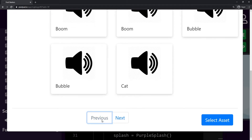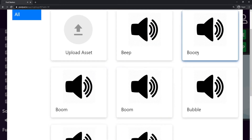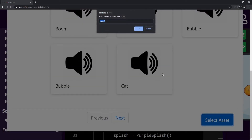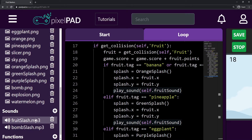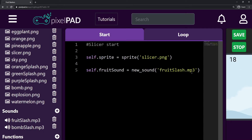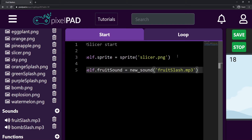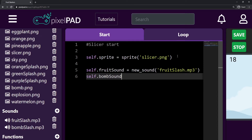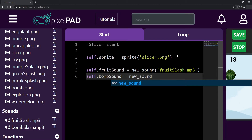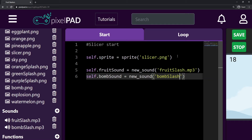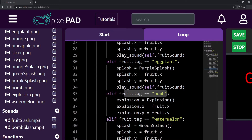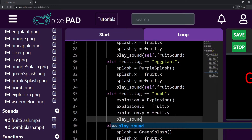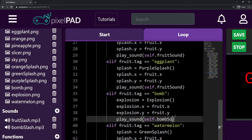I think I know which sound I'm going to use. I'm going to use this boom here, this first boom. I select the asset and I'll call it bomb slash. Now I have my fruit slash and my bomb slash. Here on my slicer I go back to the start tab, and as I did for the fruit sound I'll also do for the bomb sound: self.bomb_sound = new Sound from the file bomb_slash.mp3. And here in the loop, if I slice a bomb, I want to play sound self.bomb_sound.